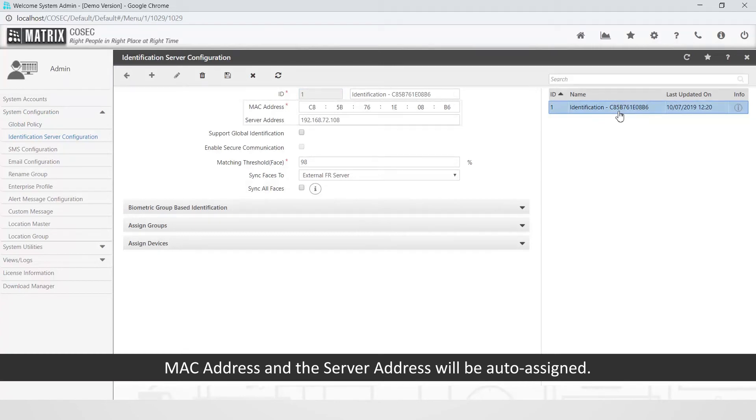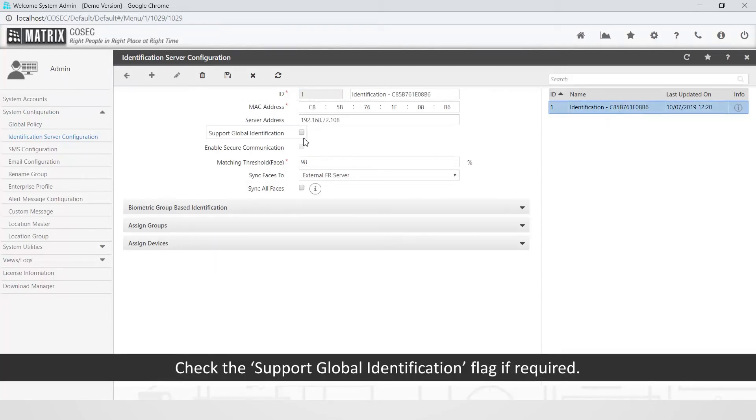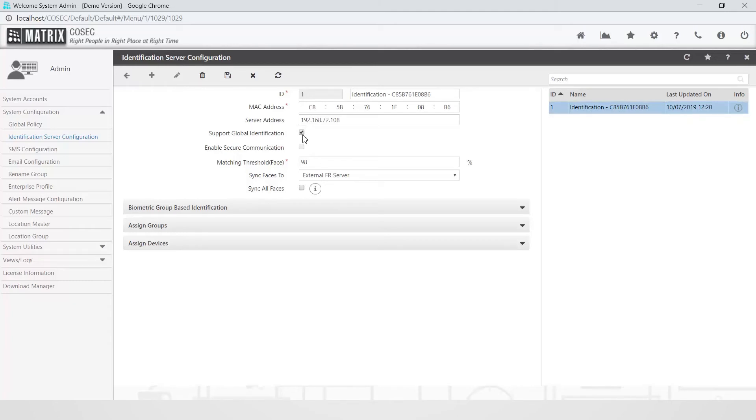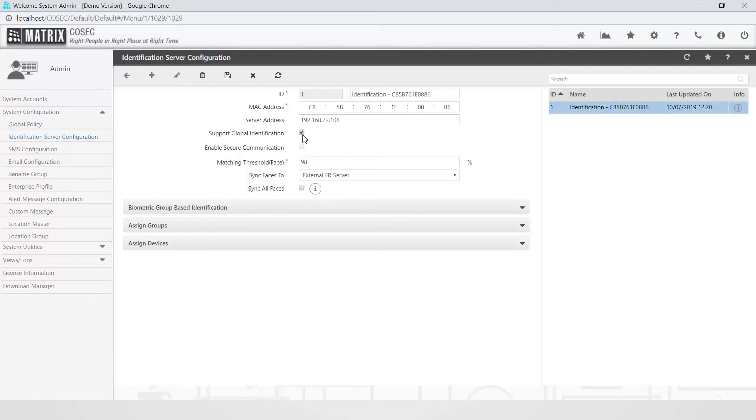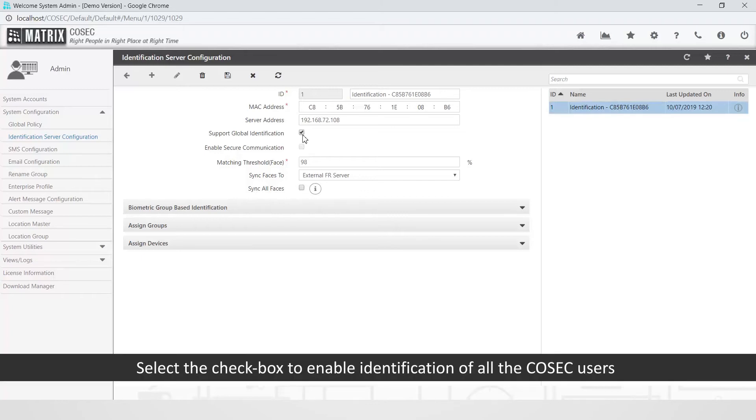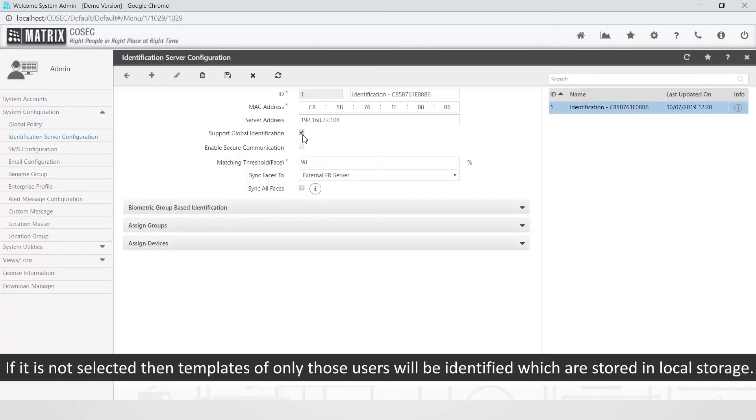MAC address and the server address will be auto-assigned. Check the support global identification flag if required. This flag is checked in the case where there are multiple branches for an organization. Select the checkbox to enable identification of all the Cosec users whose face is enrolled from an enrollment station. If it is not selected then templates of only those users will be identified which are stored in local storage.